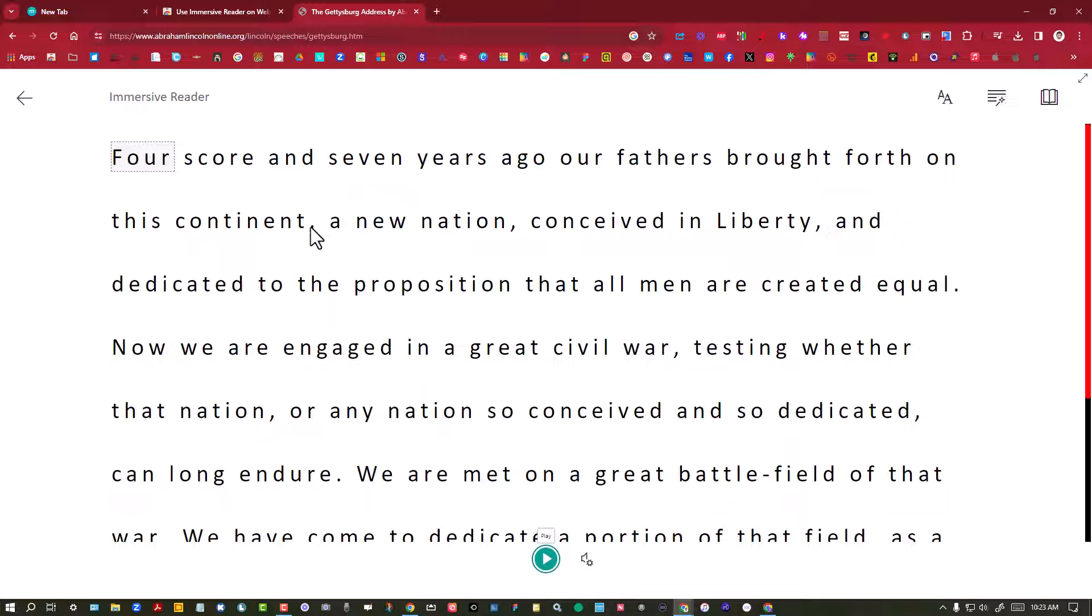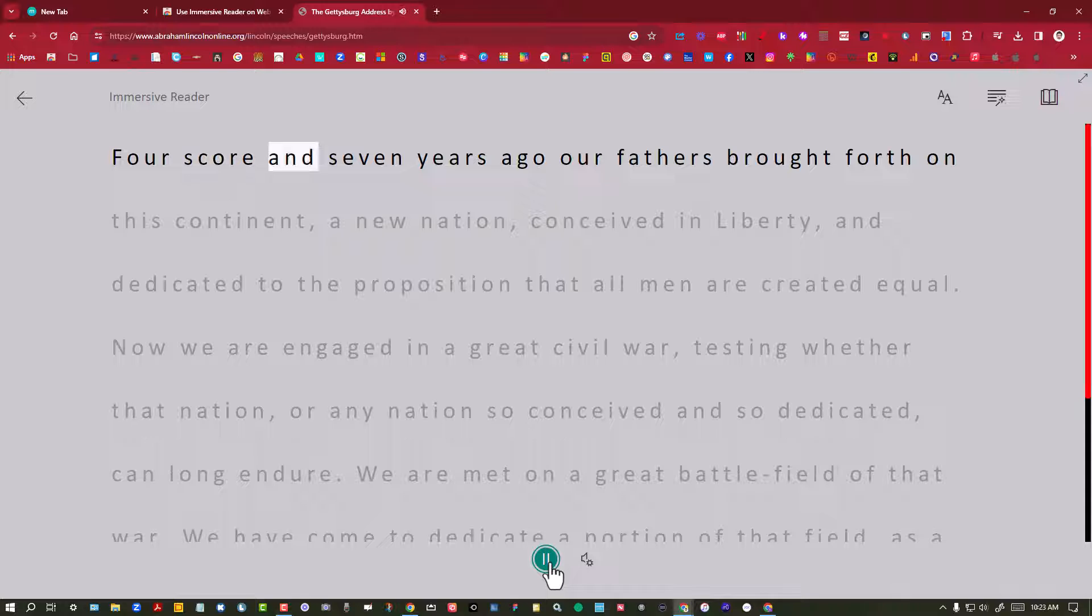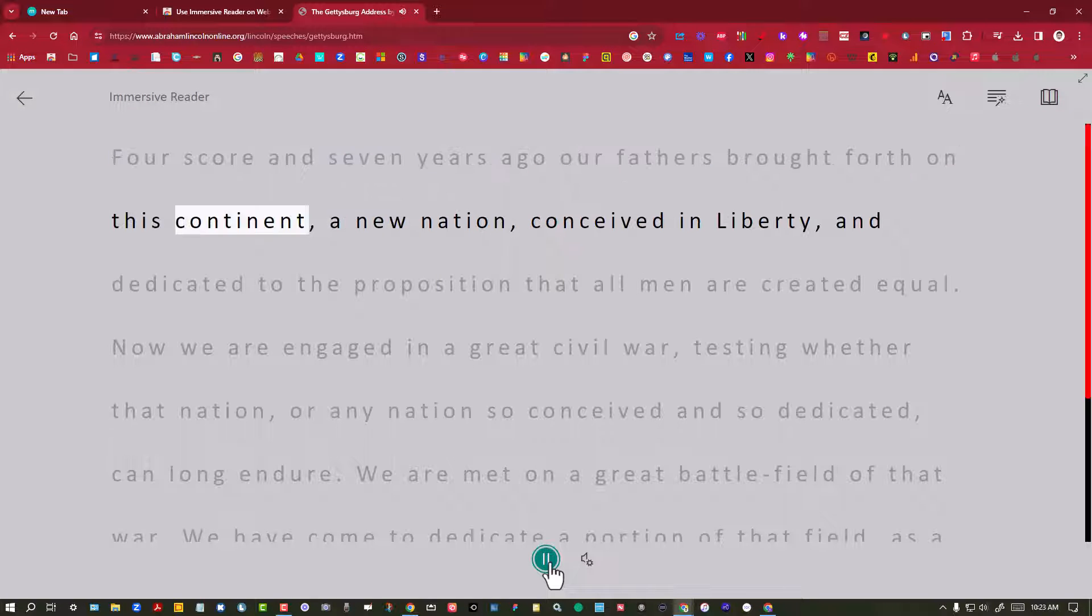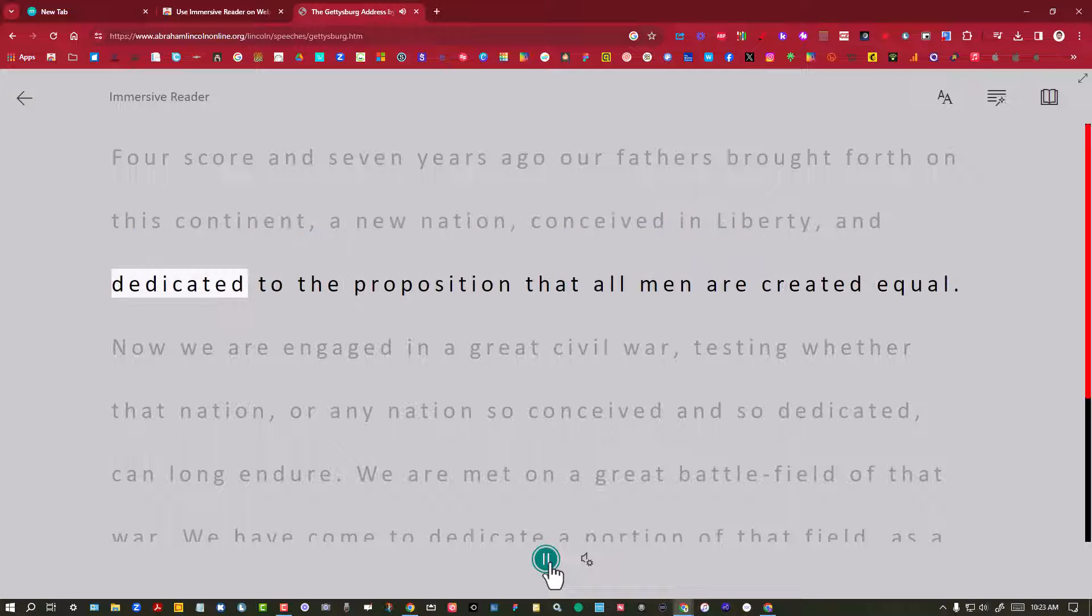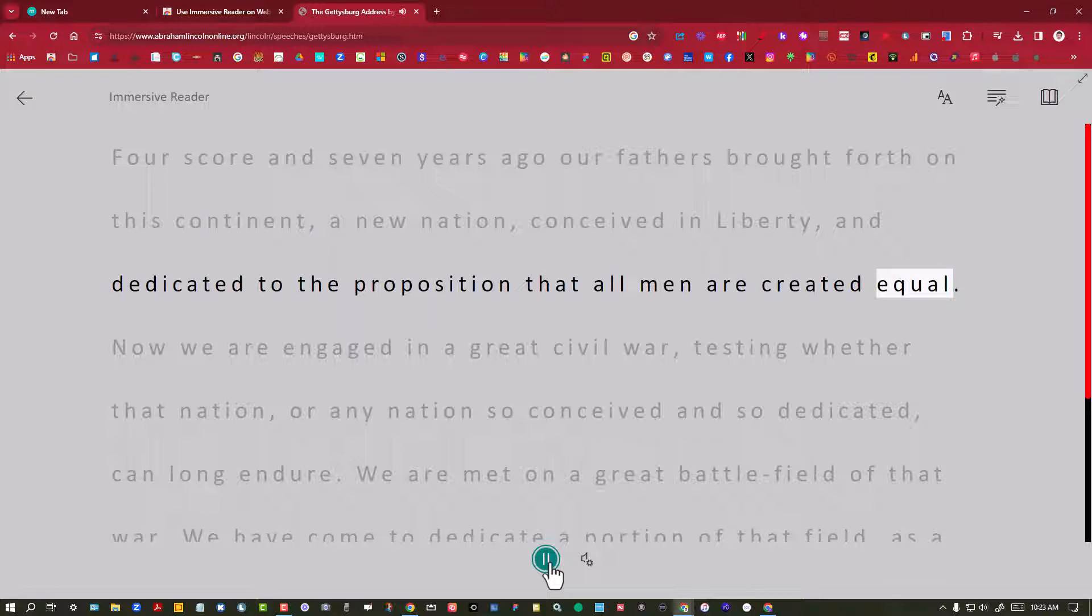Now right now it's in English and you could press play and listen to it read: 'Four score and seven years ago our fathers brought forth on this continent a new nation, conceived in Liberty and dedicated to the proposition that all men are created equal.'